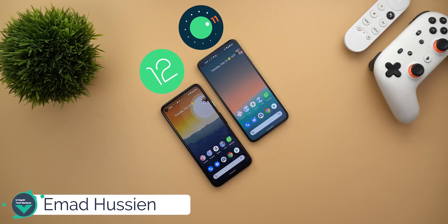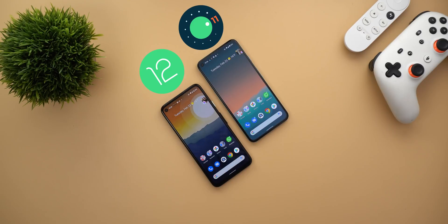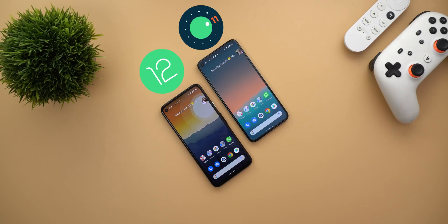Welcome back YouTube. I'm Ahmed from In-Depth Tech Reviews and in today's video I'm going to show you more tweaks and hidden features that I spotted in Android 12 Developer Preview 1 that I didn't see in other videos. In the second part of this video I'm going to show you what to expect in future builds, which is going to make you more excited about Android 12.